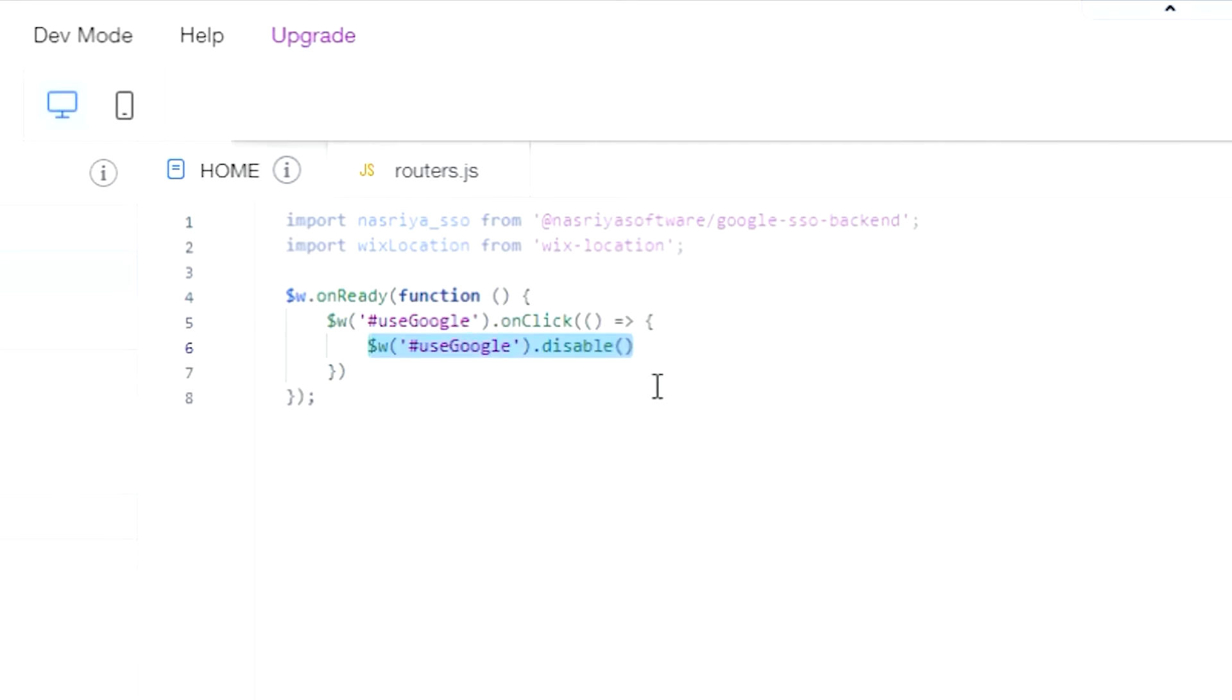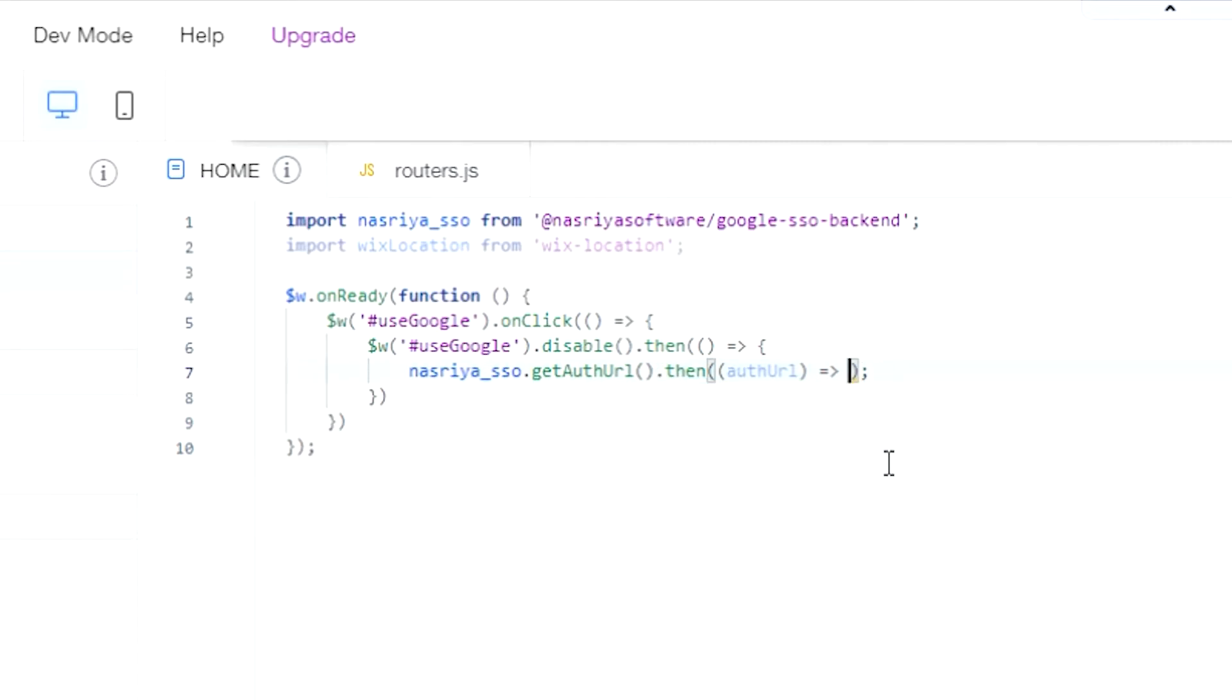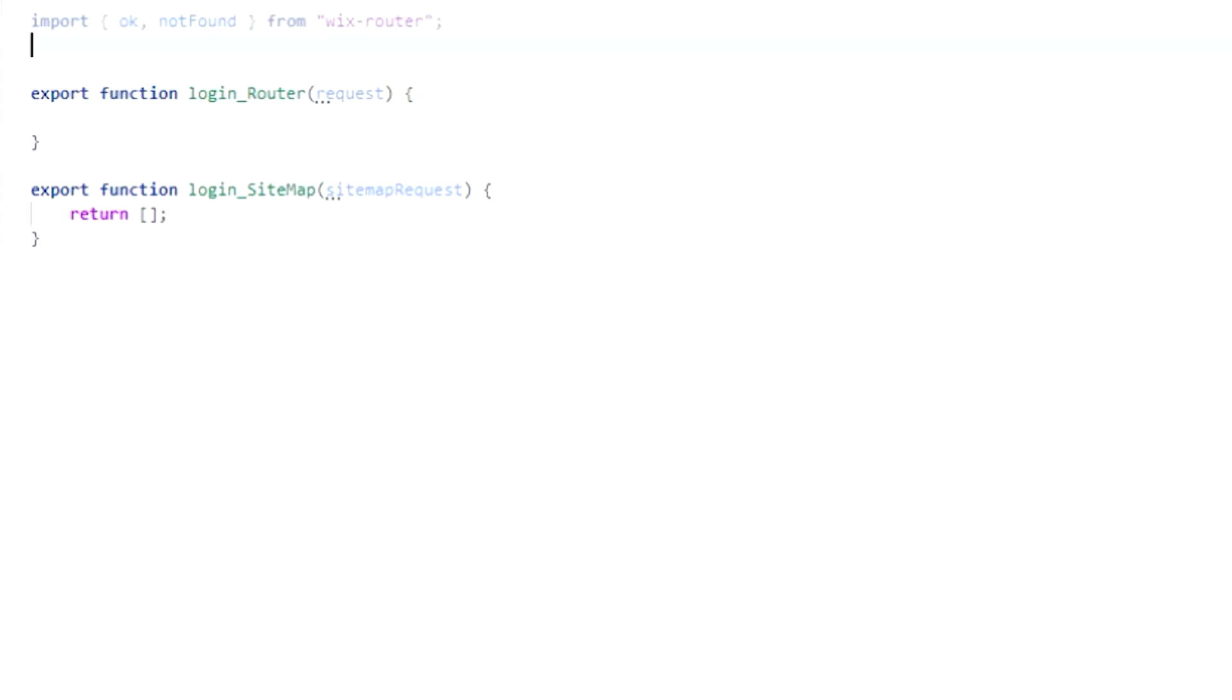Disable the button when it's clicked, then call the getAuthURL method from our package. Then use Wix location to redirect the visitor to Google for authentication.